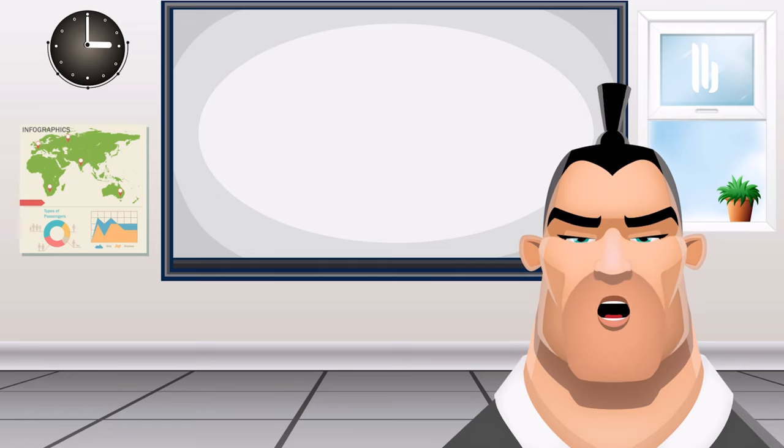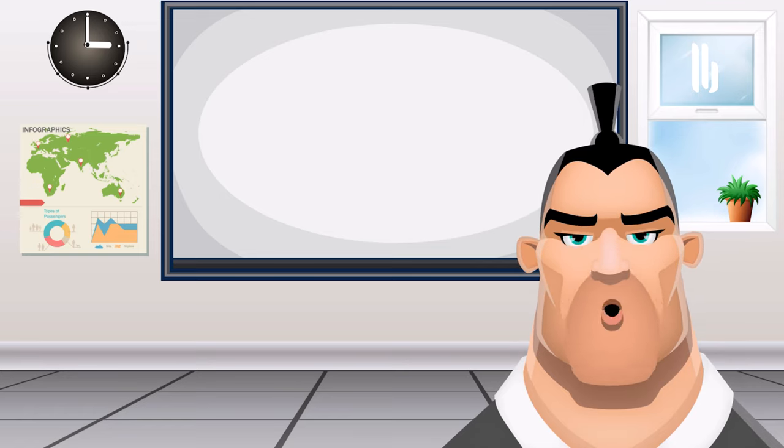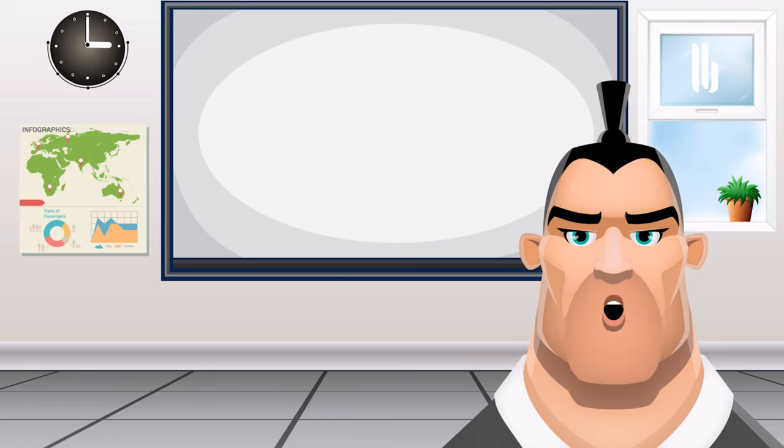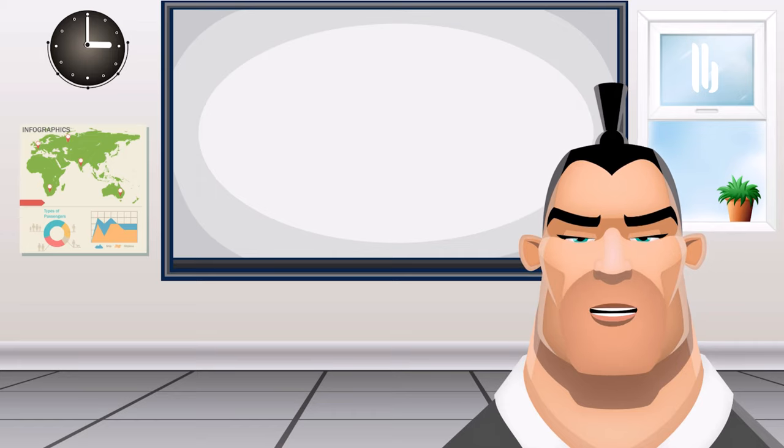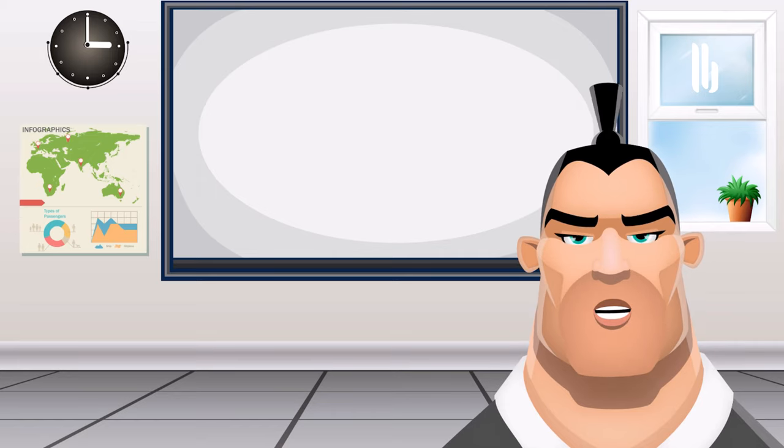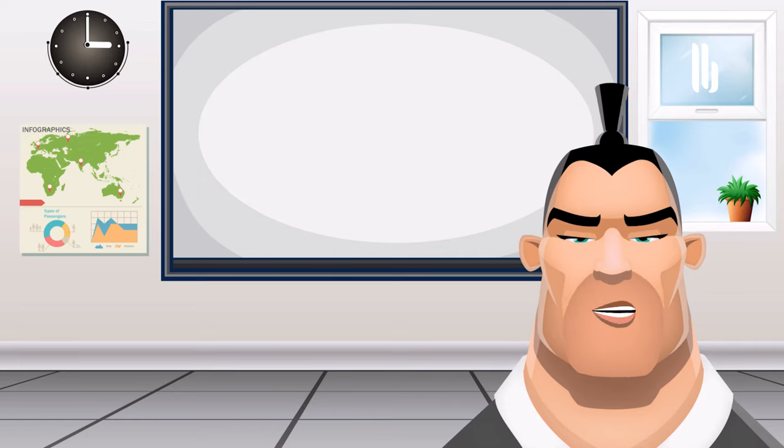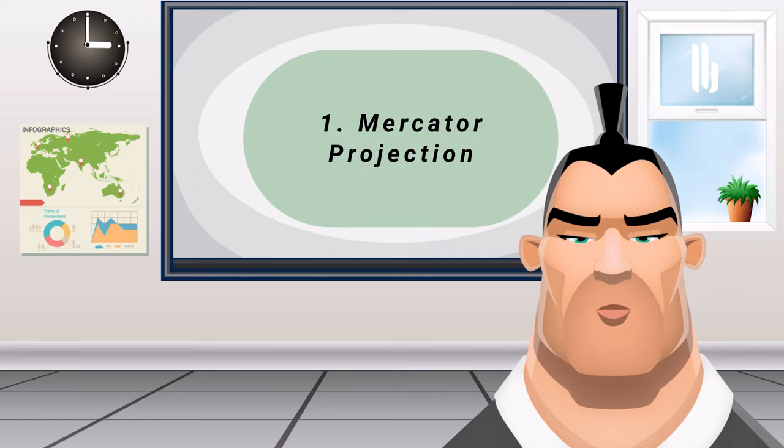So let's look at some of these advantages and disadvantages. But first, let's start with three examples of cylindrical projections. One: Mercator projection.